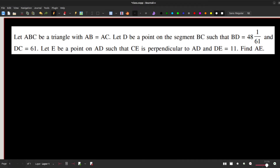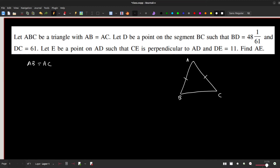Let us try to solve this problem. ABC is a triangle with AB equal to AC, and D is a point on line segment BC. AD is drawn and is not necessarily perpendicular to BC. BD is given as 48 and 1/61, and CD is given as 61 units.